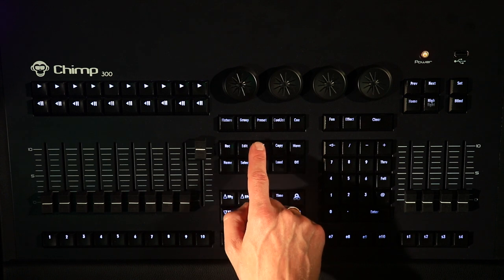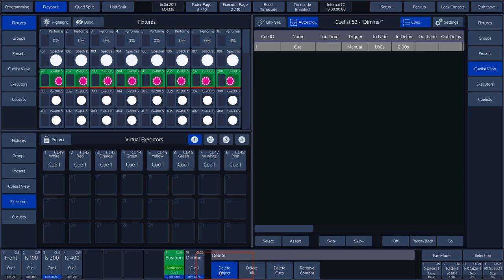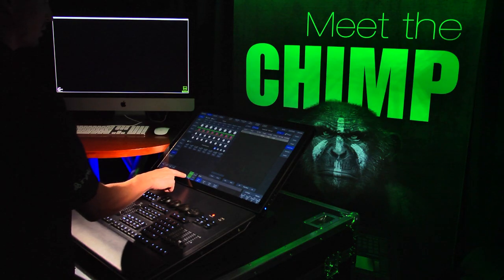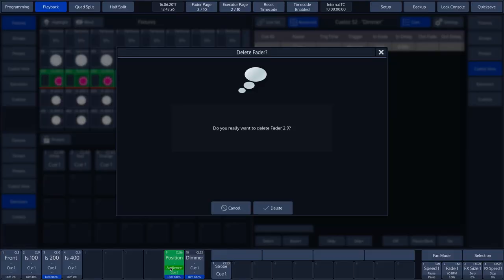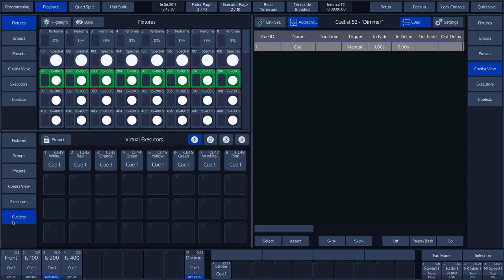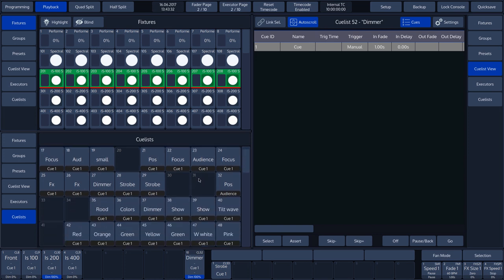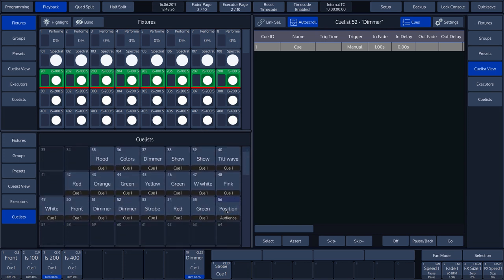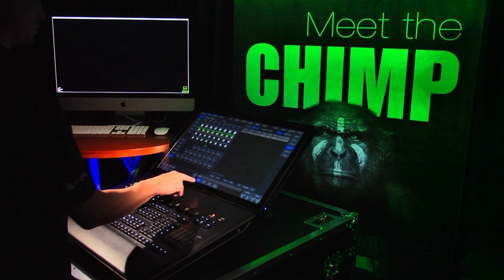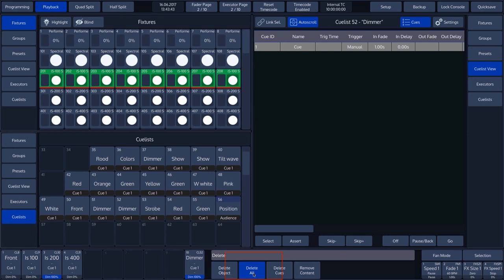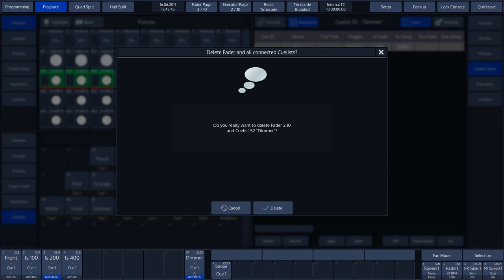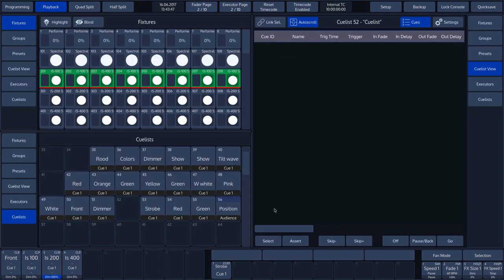We press DELETE once again, then select DELETE OBJECT, then tap on FADER label 9 and confirm with DELETE. We can see that CUE LIST 56 is disconnected from playback fader 9. However, CUE LIST 56 has not been deleted. We select the CUE LIST POOL in the SPLIT widget and see that CUE LIST 56, POSITION, is still present. We then press DELETE and select DELETE ALL, tap on FADER label 10, and confirm with DELETE. We can see that CUE LIST 52 has been completely removed — it is no longer visible on FADER label 10 and has been removed from the CUE LIST POOL.